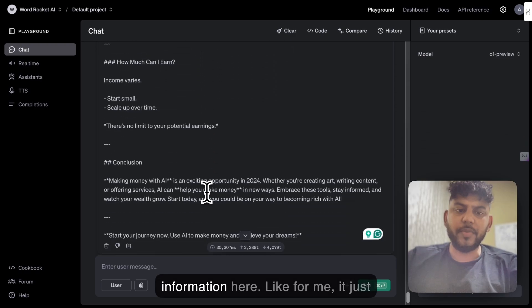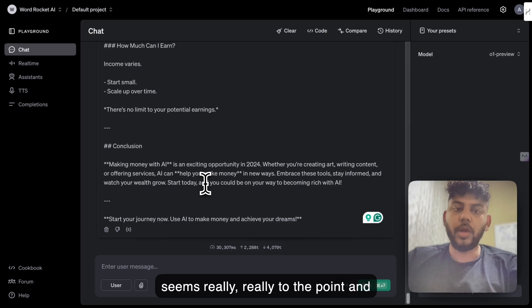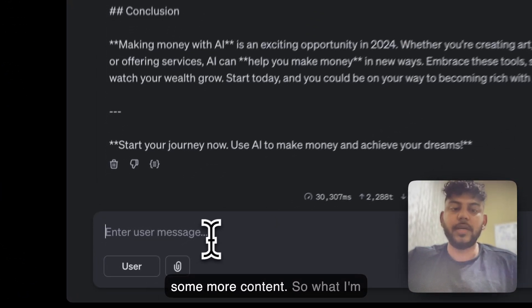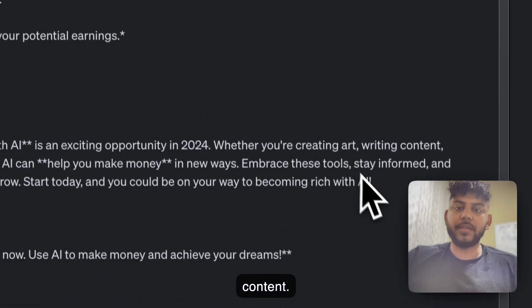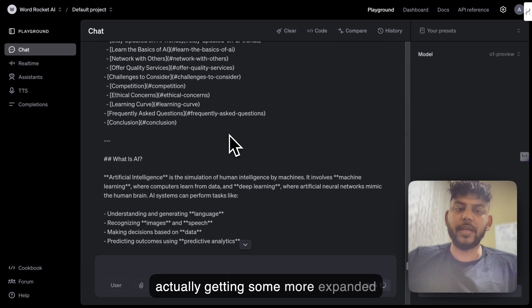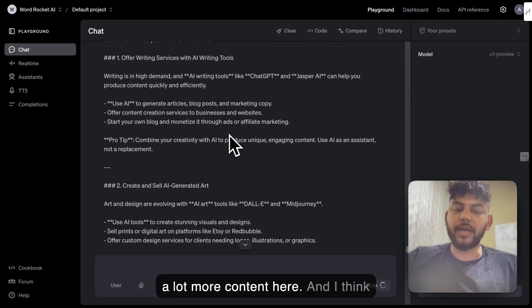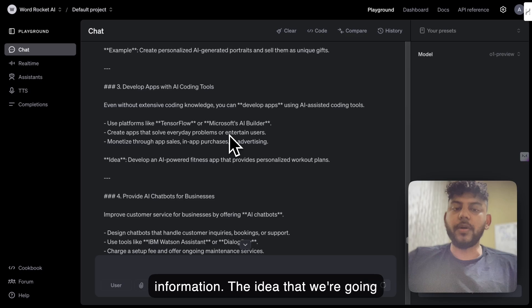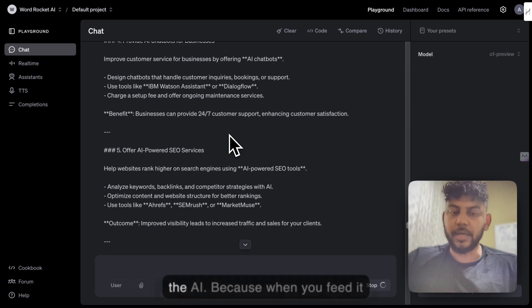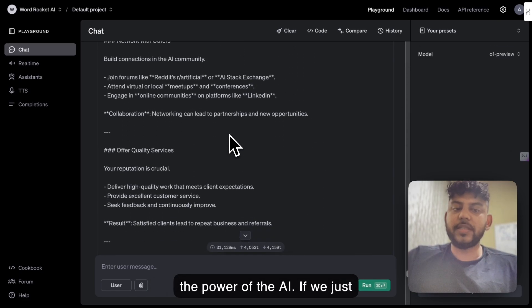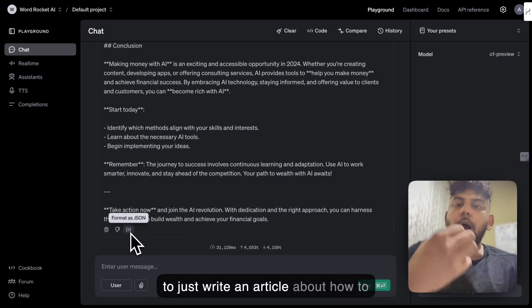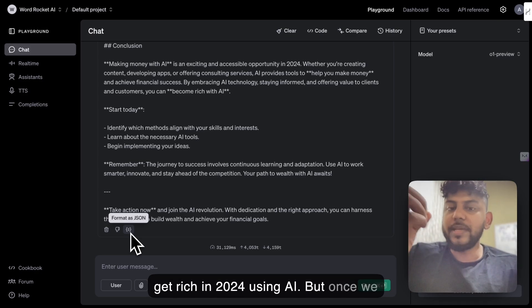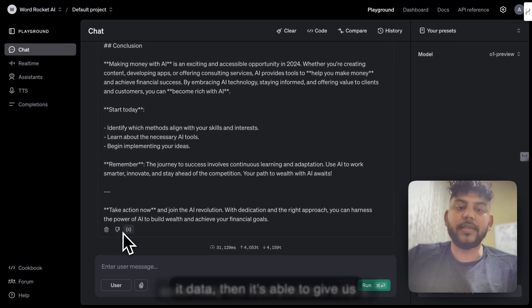I would definitely like to have some more information here. It just seems really to the point and concise, when in some instances you would actually want some more content. So what I'm going to do here is expand the article to be 2,500 words. I'll tell it to just expand the article so we can get more content. As you can see, we're actually getting some more expanded content from the tool. The idea here is that we're going to feed as much information as we can into the AI, because when you feed it information, that's when you really get the power of the AI. If we just told it to write the full content — like write an article about how to get rich in 2024 using AI — we wouldn't get the best output. But once we gave it instructions and data, it was able to give us essentially the best possible output.